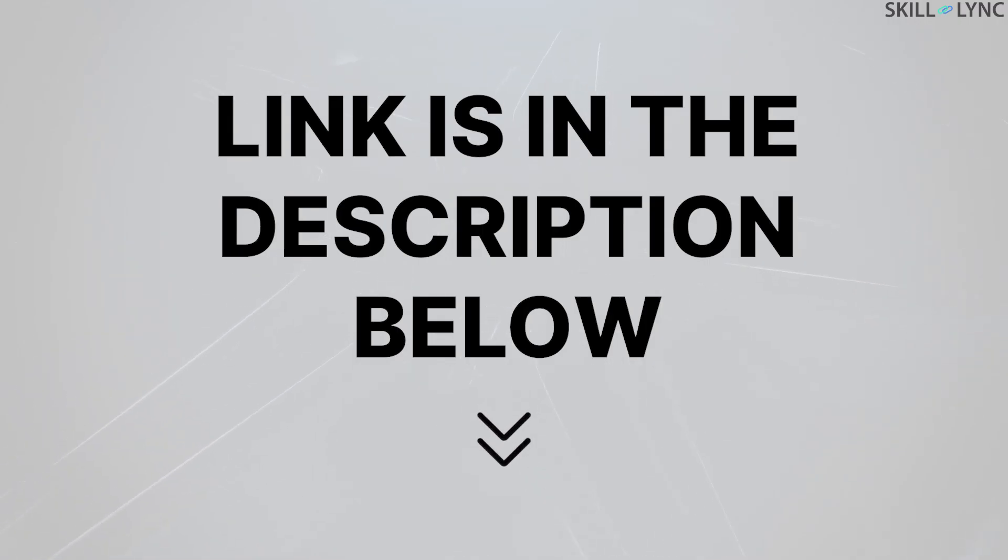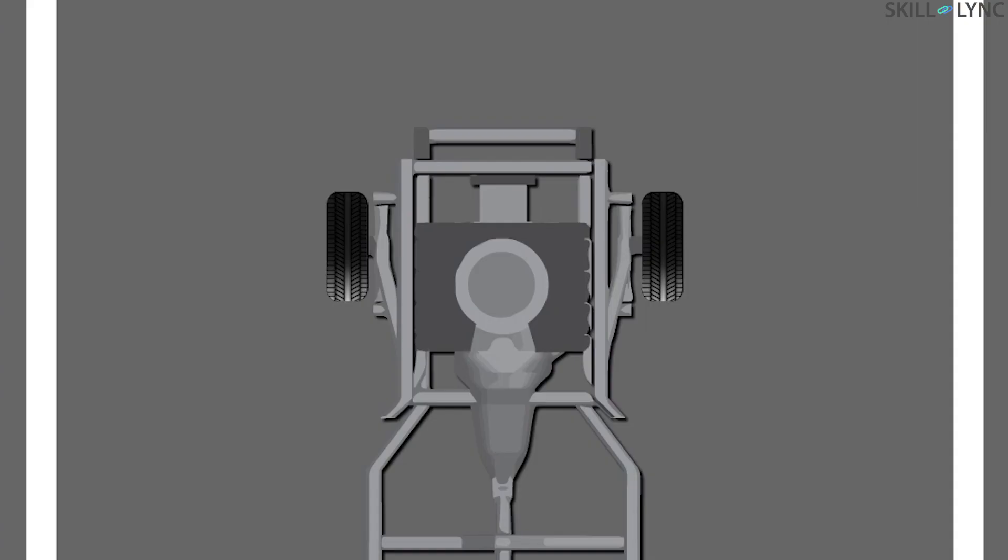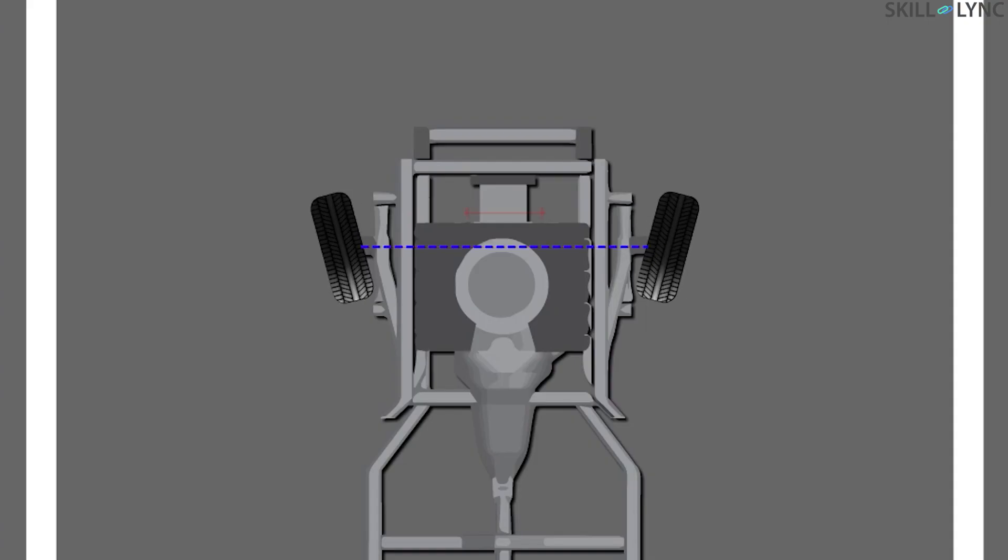Now coming back, toe is measured as a difference in distance between the front of the wheel and the distance between the rear of the wheel when viewed from above. Toe is either measured linearly or in degrees.